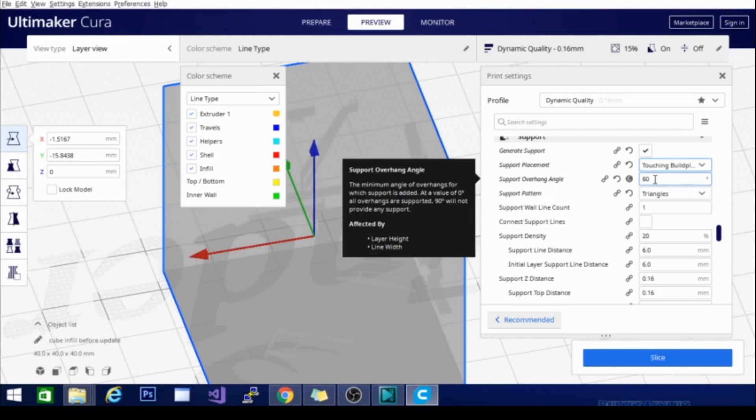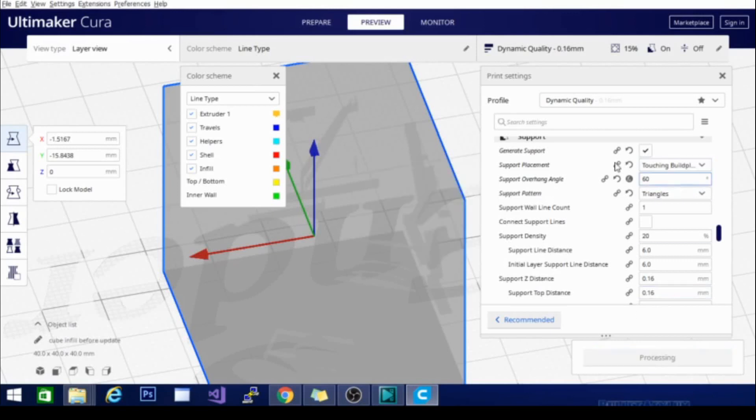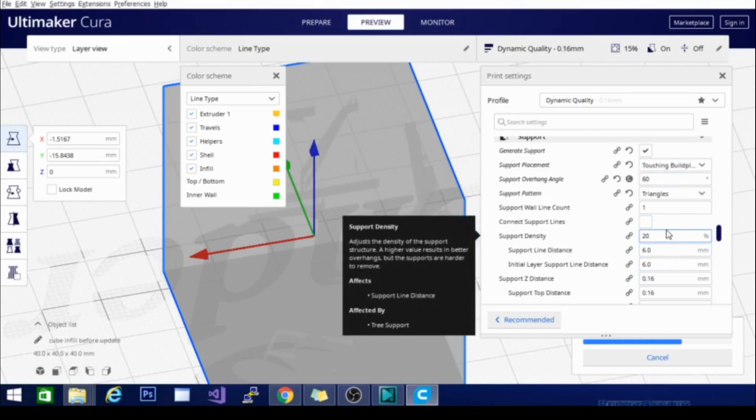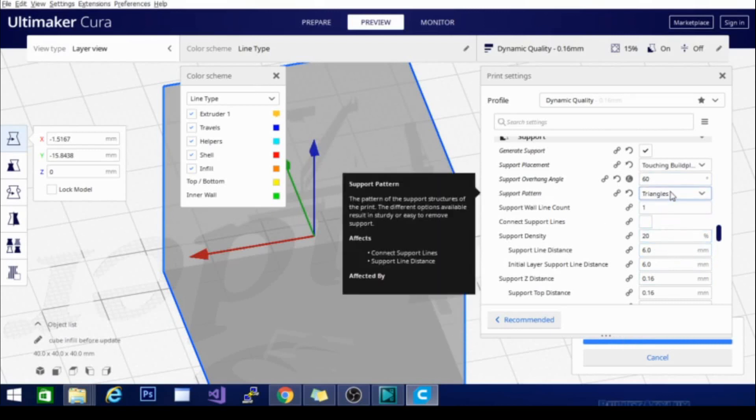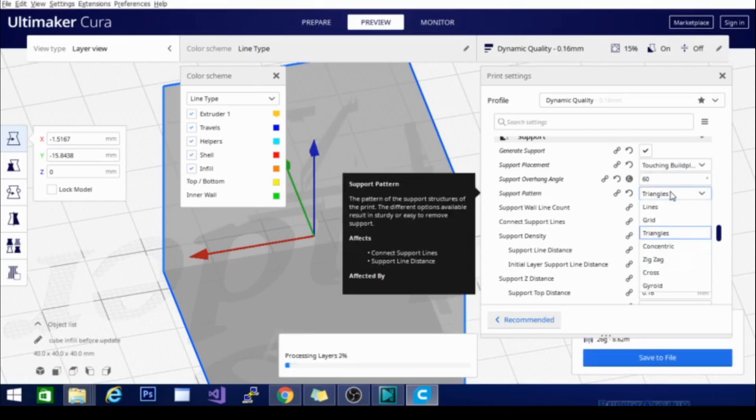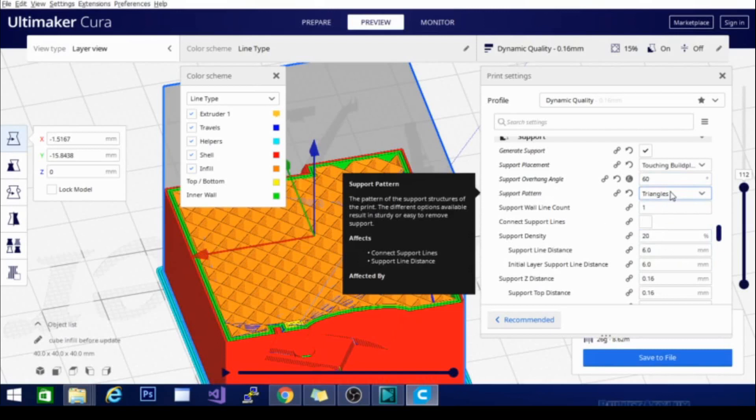When you have a model that needs support, it will be highlighted in this area with a red surface underneath where the support needs to go, just to give you a heads up. There are also support patterns in here. We will have a separate video for that as well because there are a lot of those.